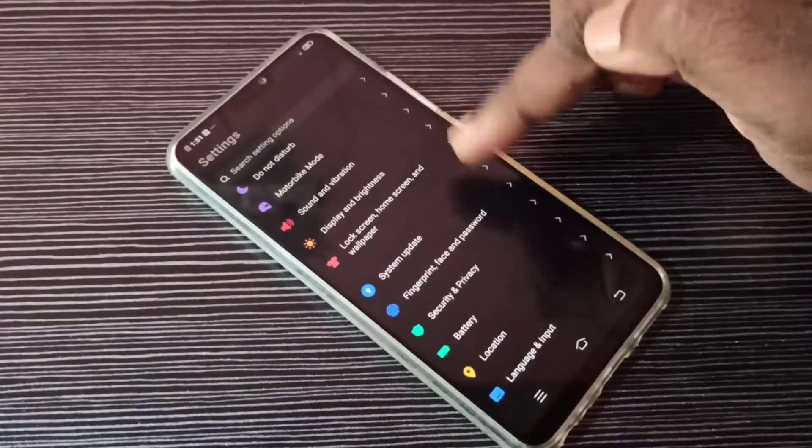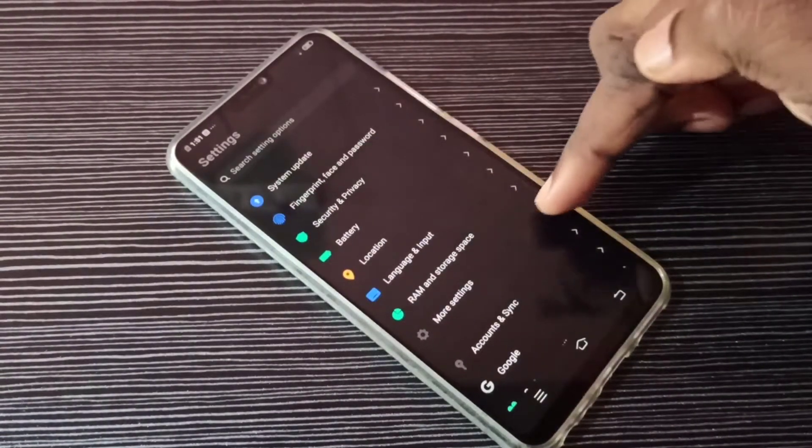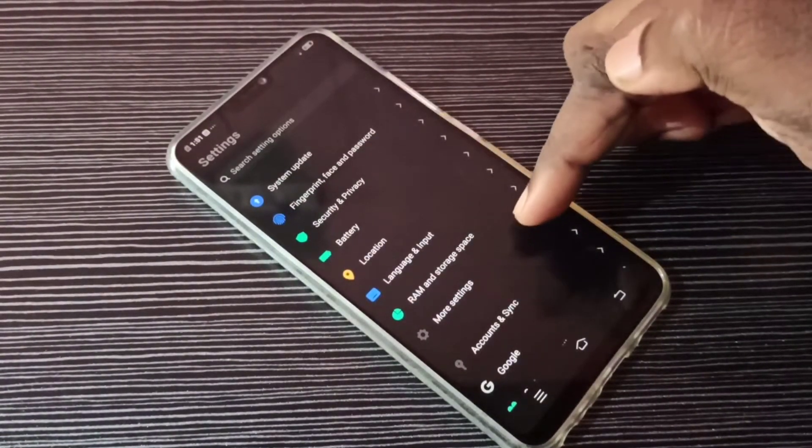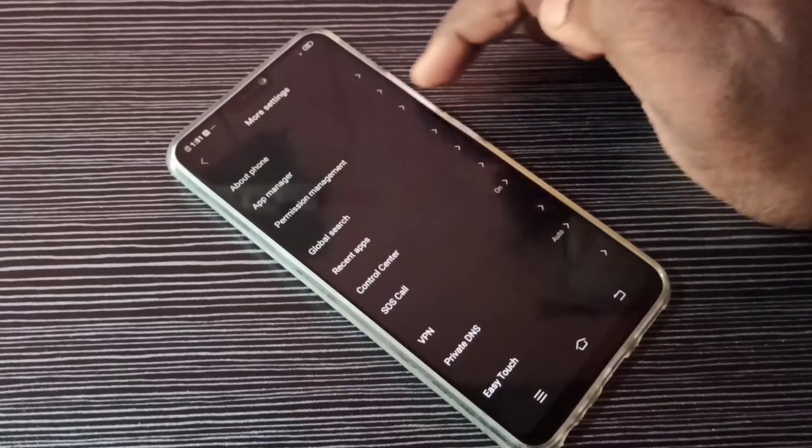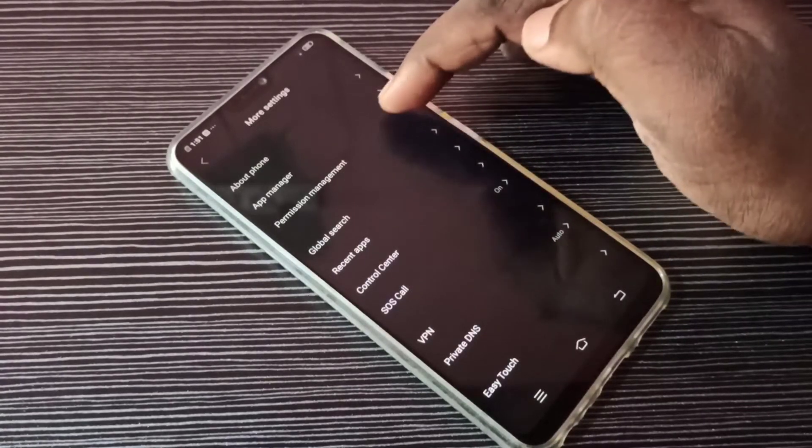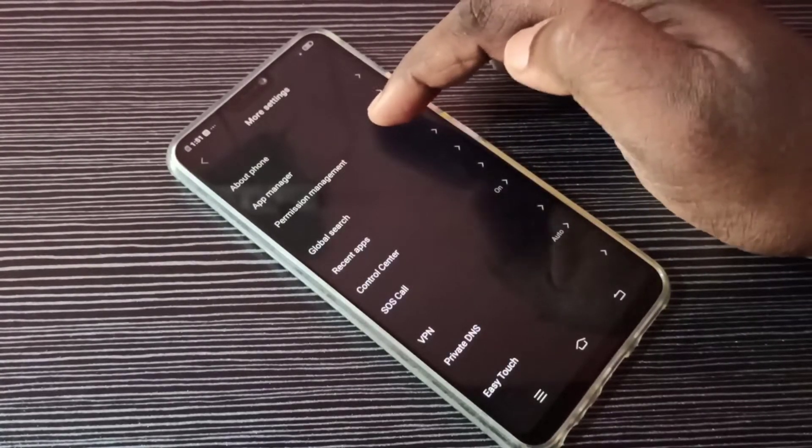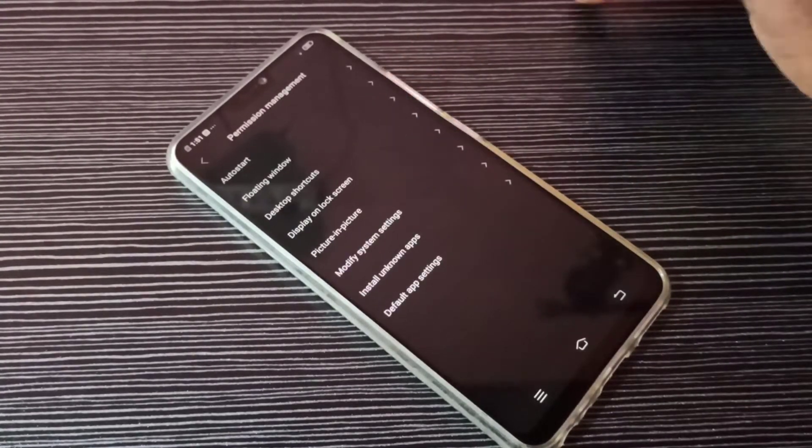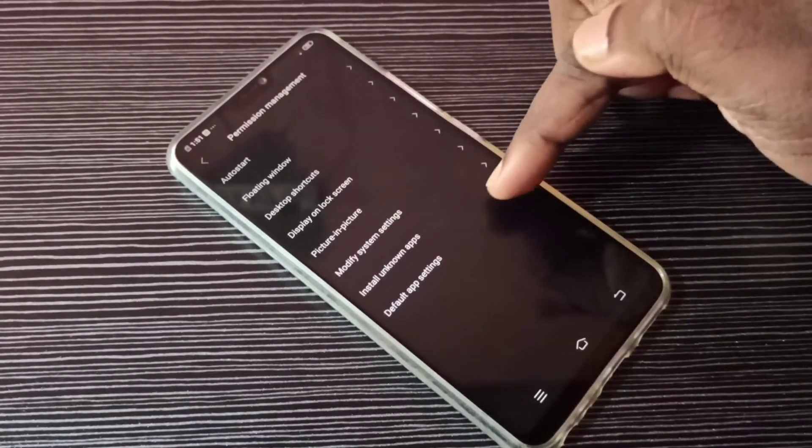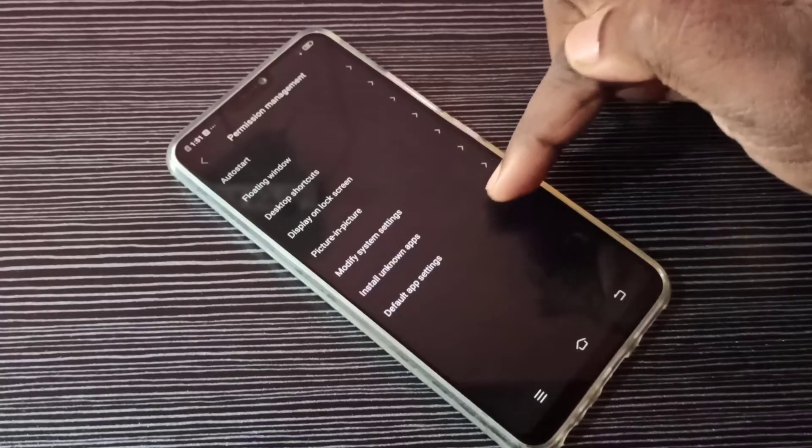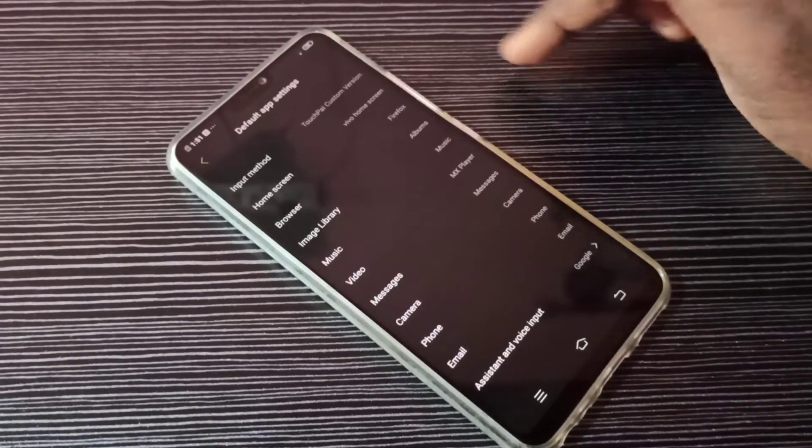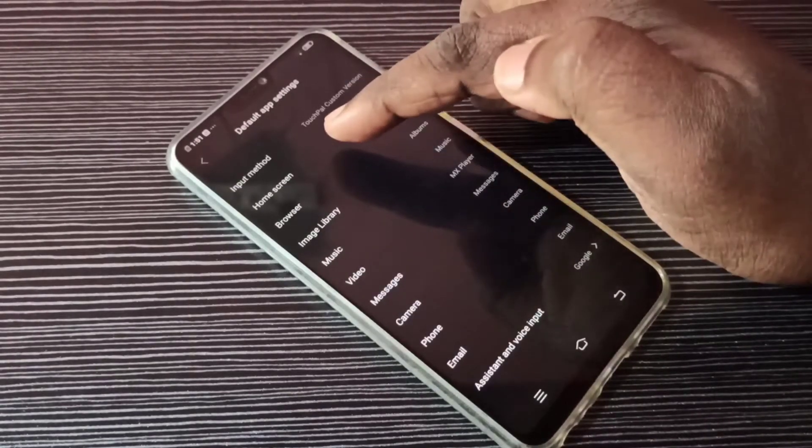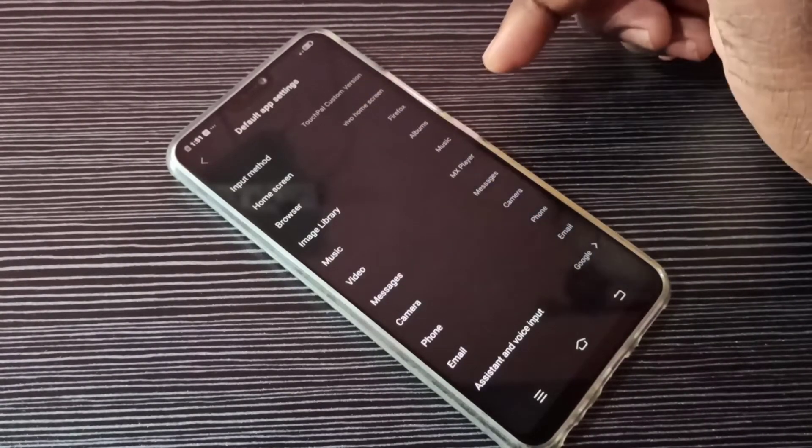Go down and select More Settings, then select Permission Management, then select Default App Settings. From this list we need to find Browser.